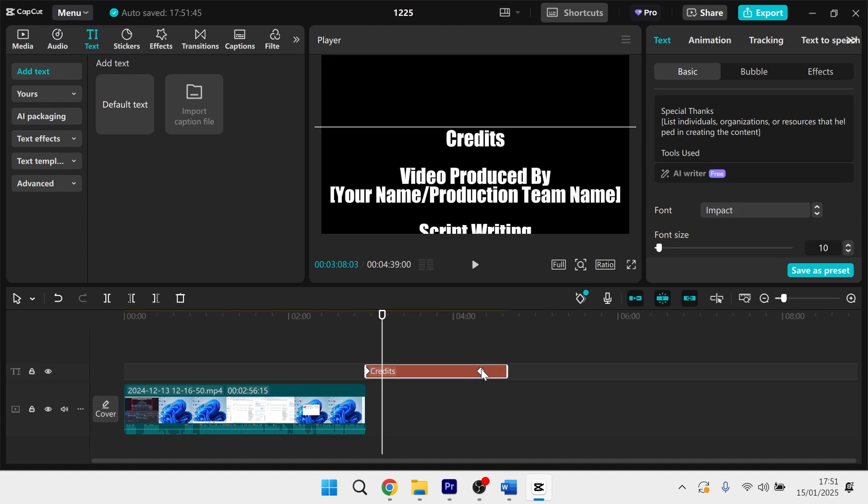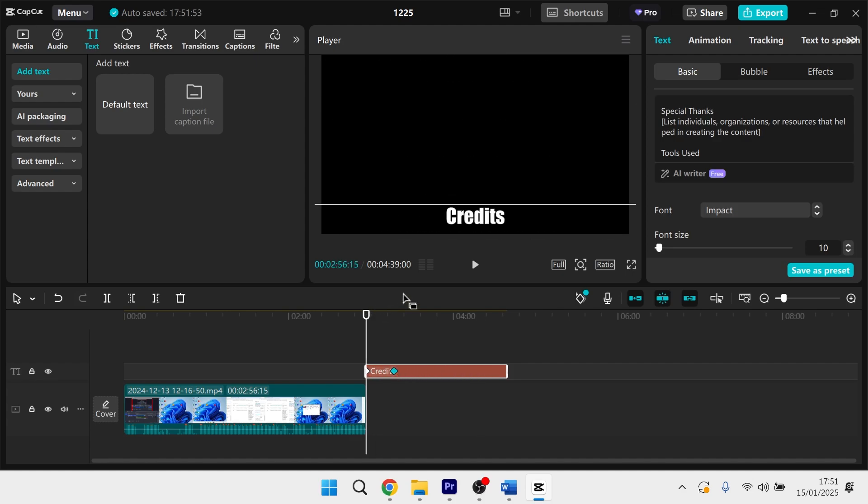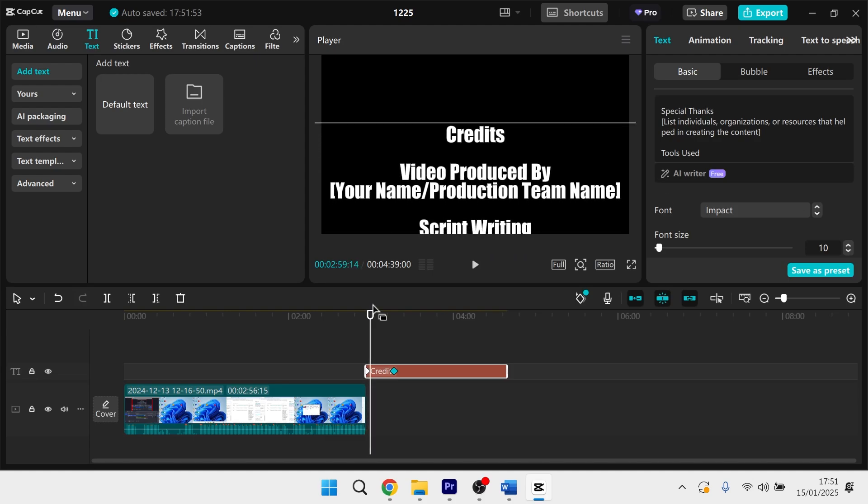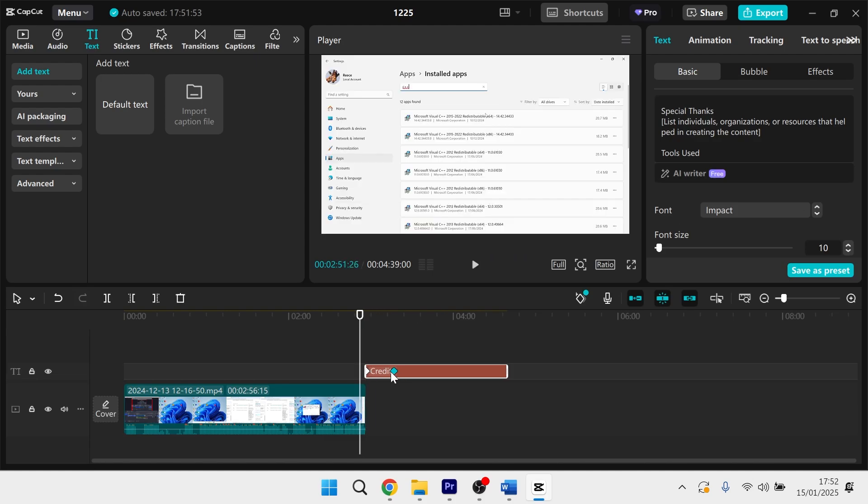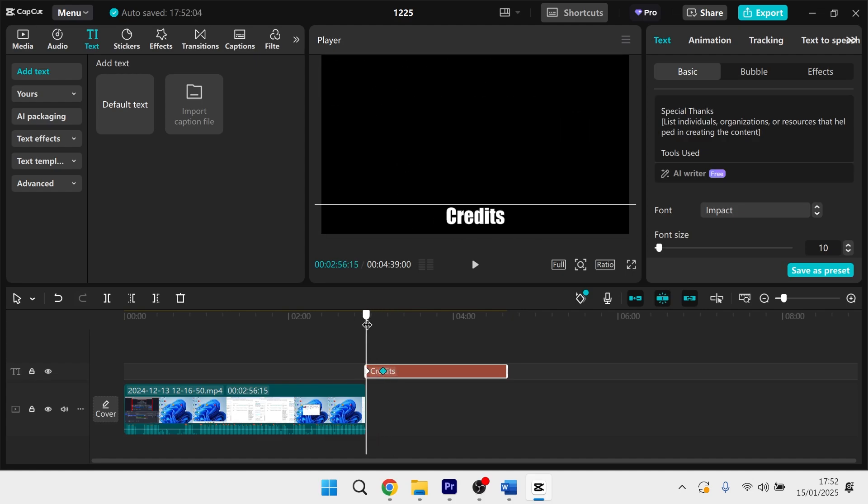And then you need to left click and hold on the last keyframe and drag it more towards the beginning one. And now if I replay the credits, you can see it's moving slightly faster. So I actually want it a little bit faster than this, so I'm going to reposition this again and make it even closer to that first keyframe.